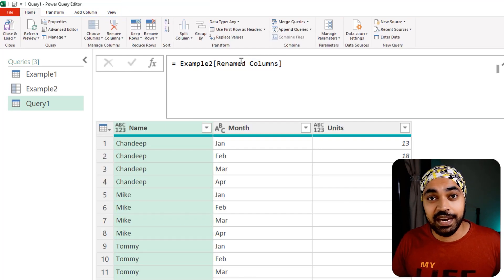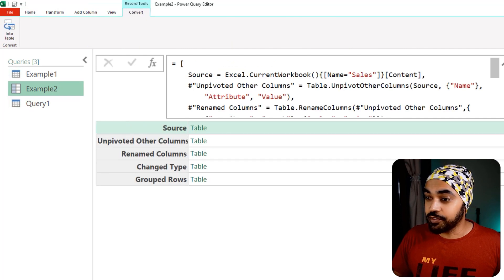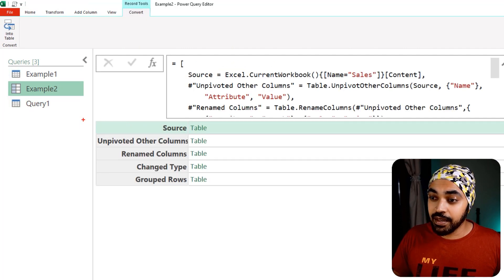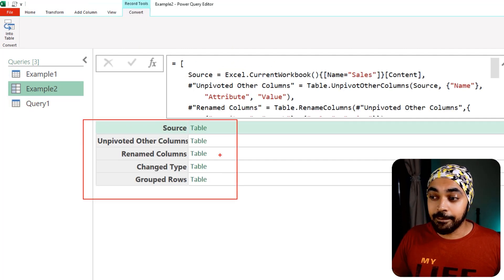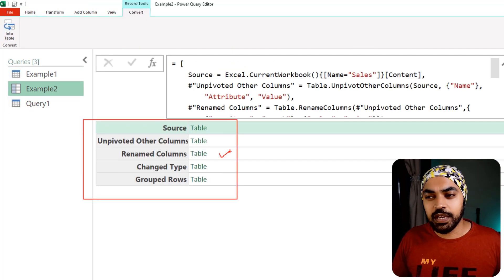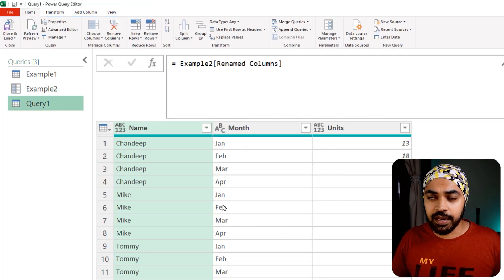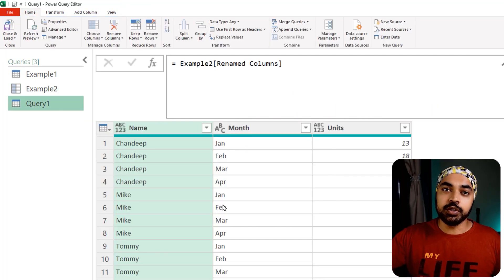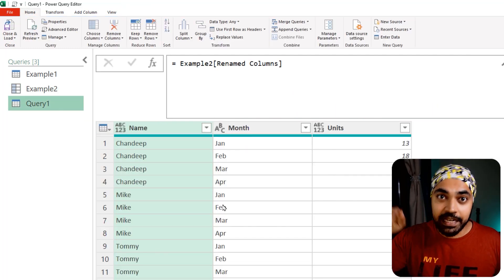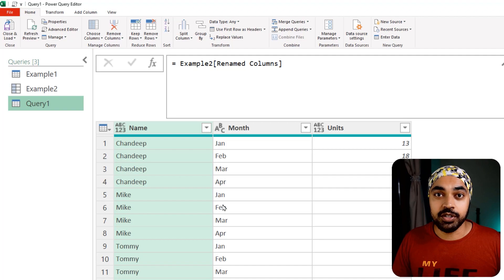I've been able to extract the third step of this query using records. So if you're designing any sophisticated query and want to extract an interim step, records are a great way to do that.